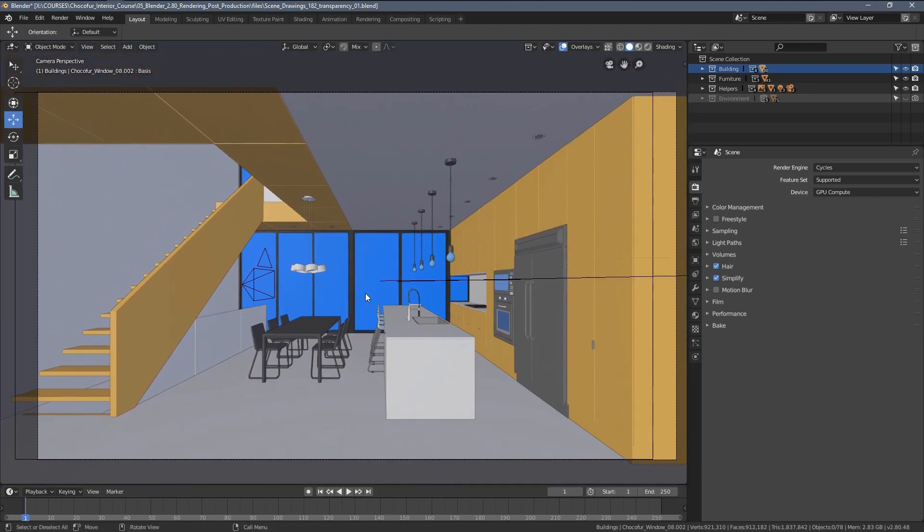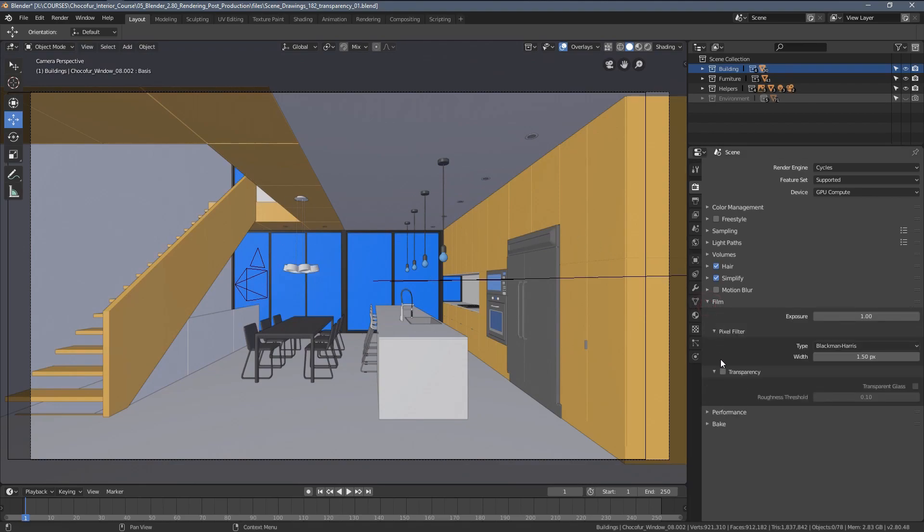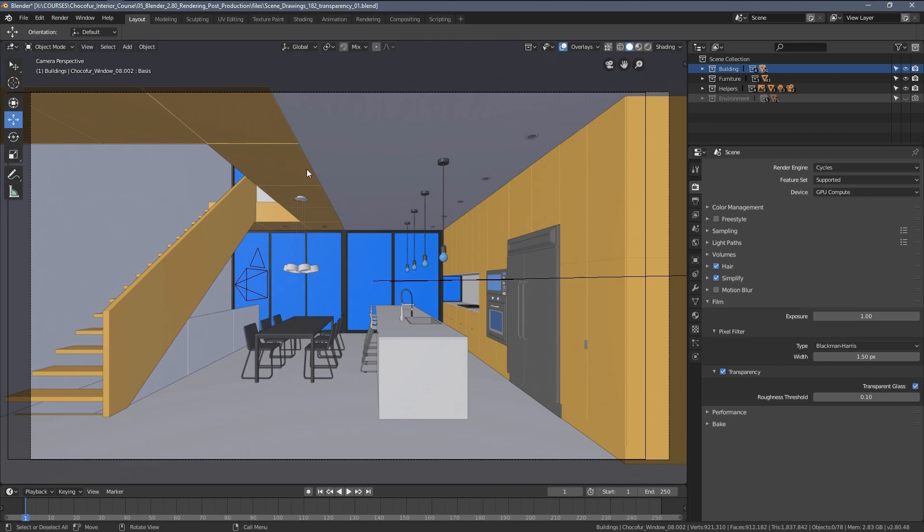So in order to do that you need a transparency here within the glass areas. To enable that we simply go to film transparency and we have to enable transparent glass. The settings we've just enabled make all of the materials within our scene that include transparency and glass shaders within them, well transparent.